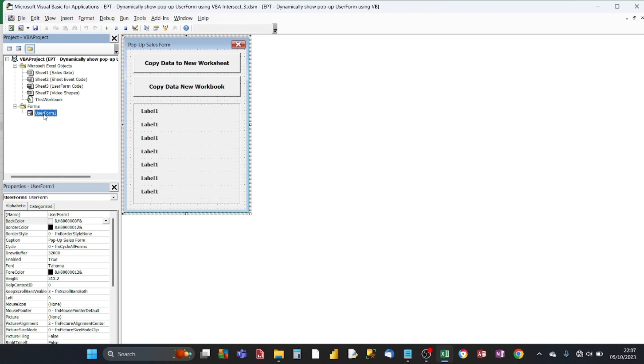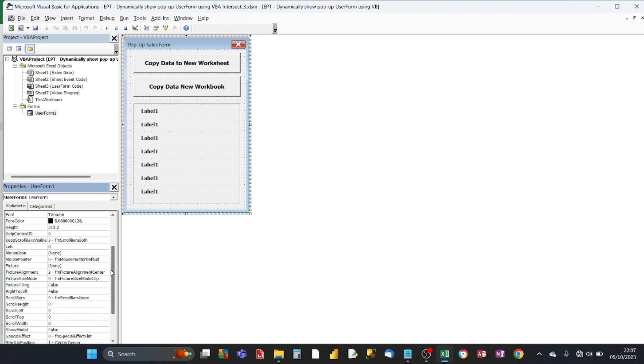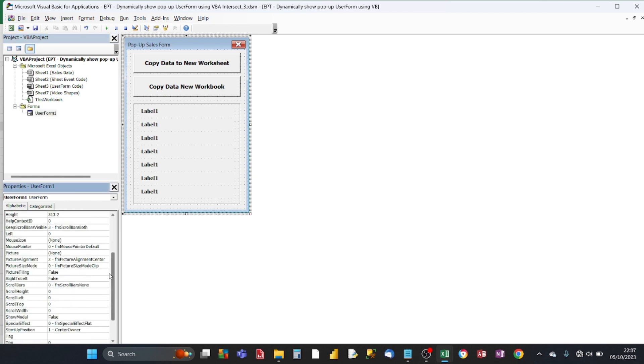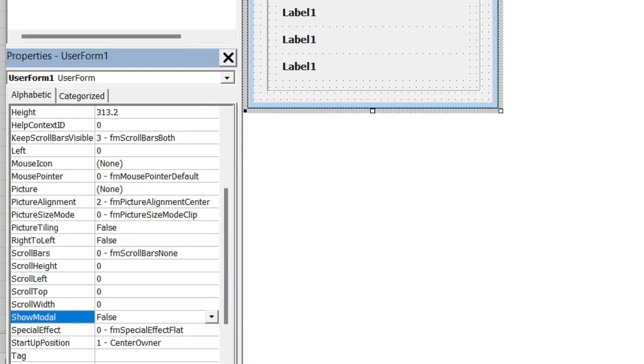Now I've kept it as it is. Now the other thing is, in the properties folder in the bottom left, there's a setting called showModel. Now that setting, what that does is, if you change that from true to false, the default setting is true, so if you change it to false, that ensures that when the user form is loaded, you can still click on the underlying worksheet, any cell behind the user form while it's still loaded.